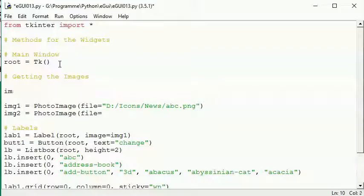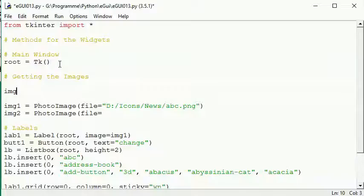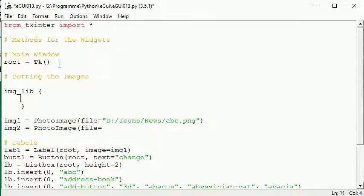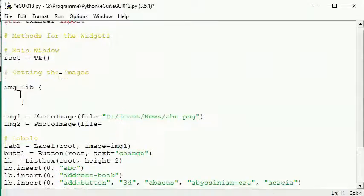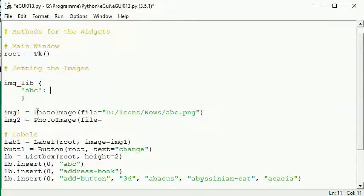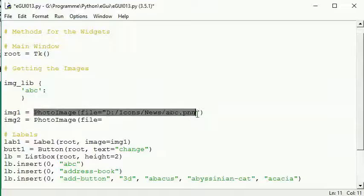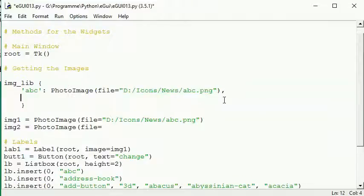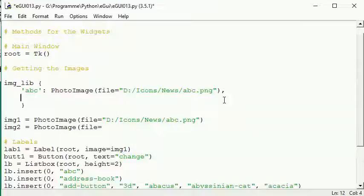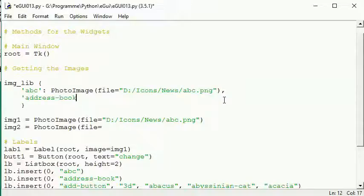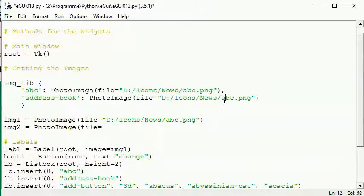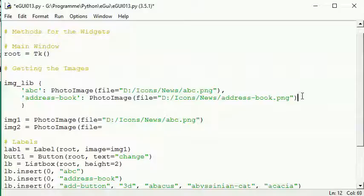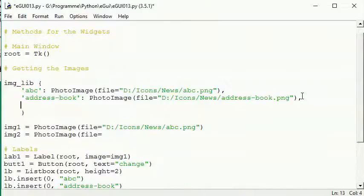For example we can say ABC and we can assign it to the PhotoImage item. Don't forget the comma between the items. For example, address book, and we have another PhotoImage. We have to change this to address-book, comma, and so on till we have everything here in it.